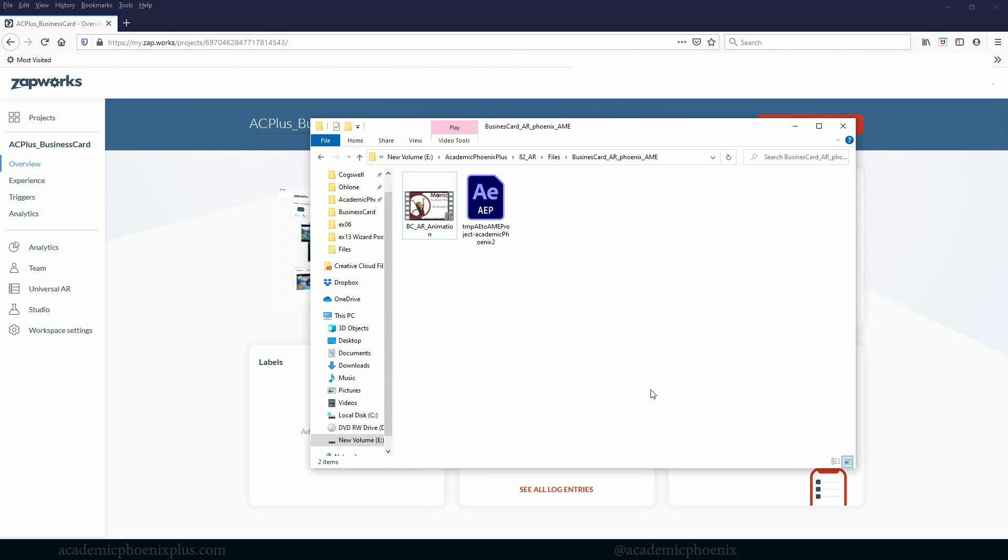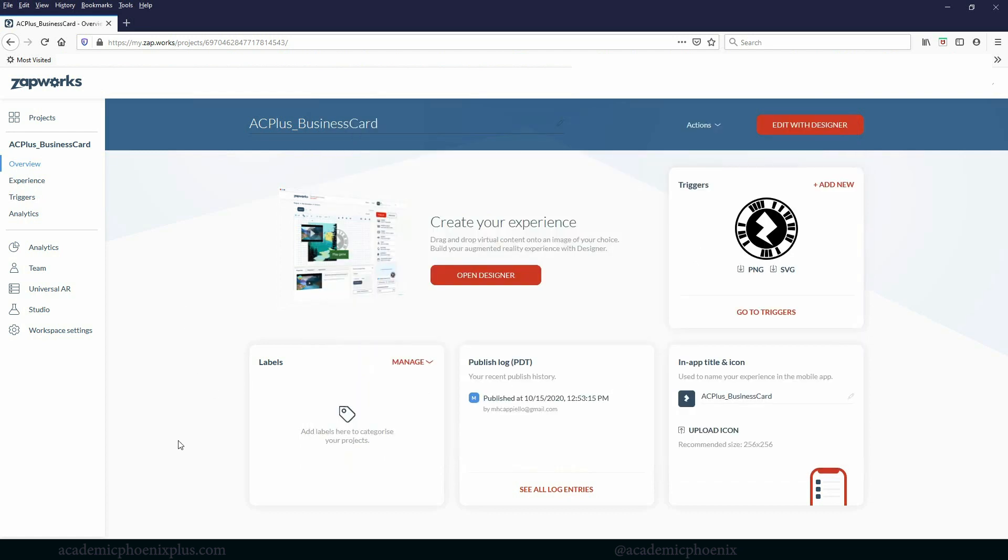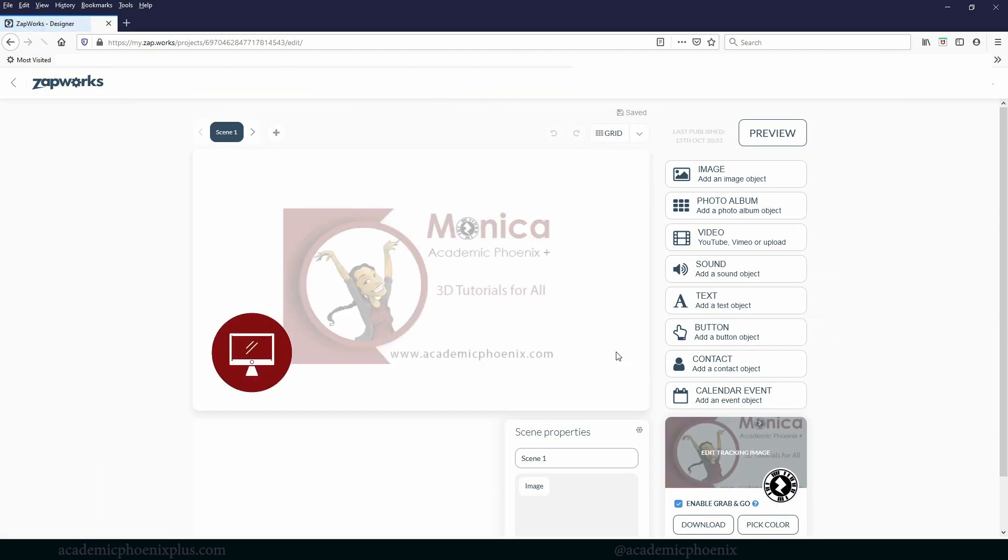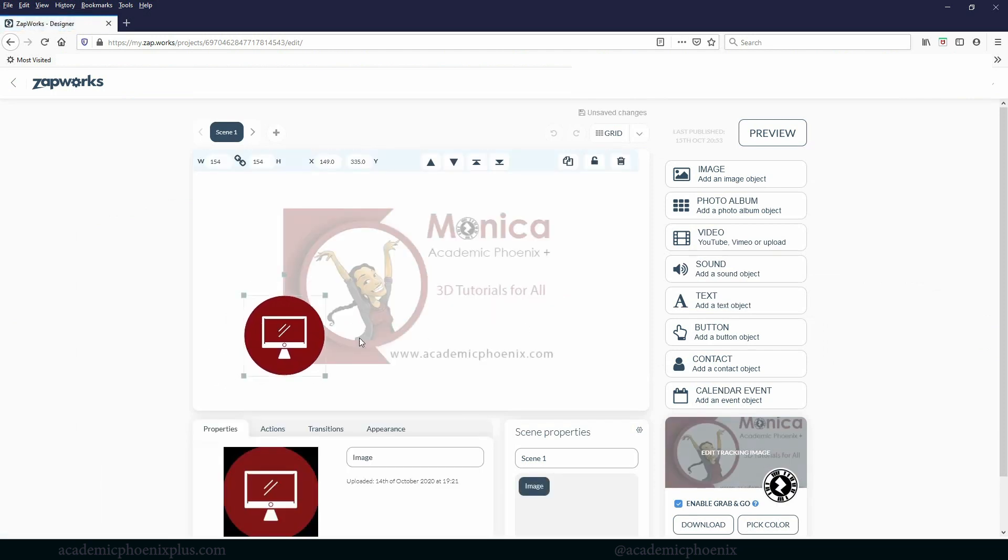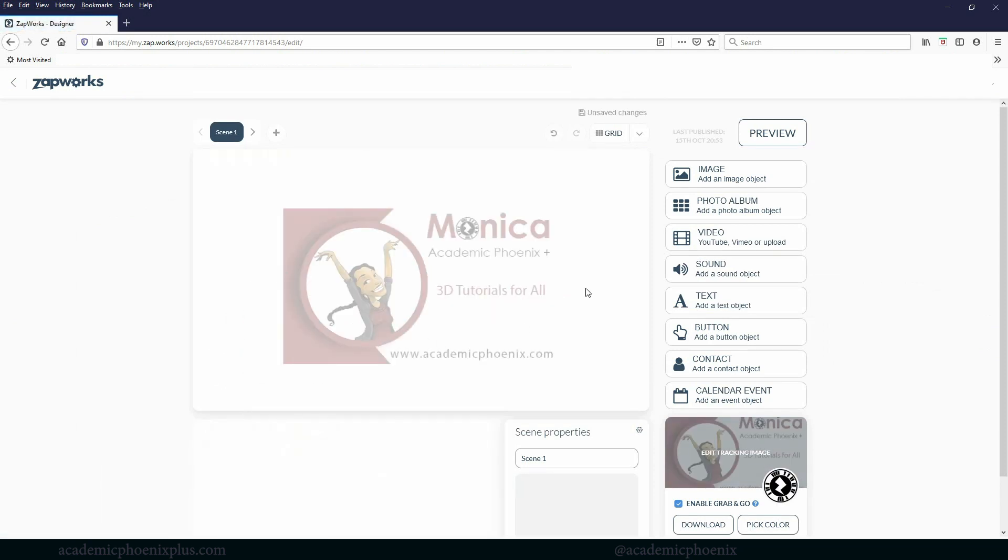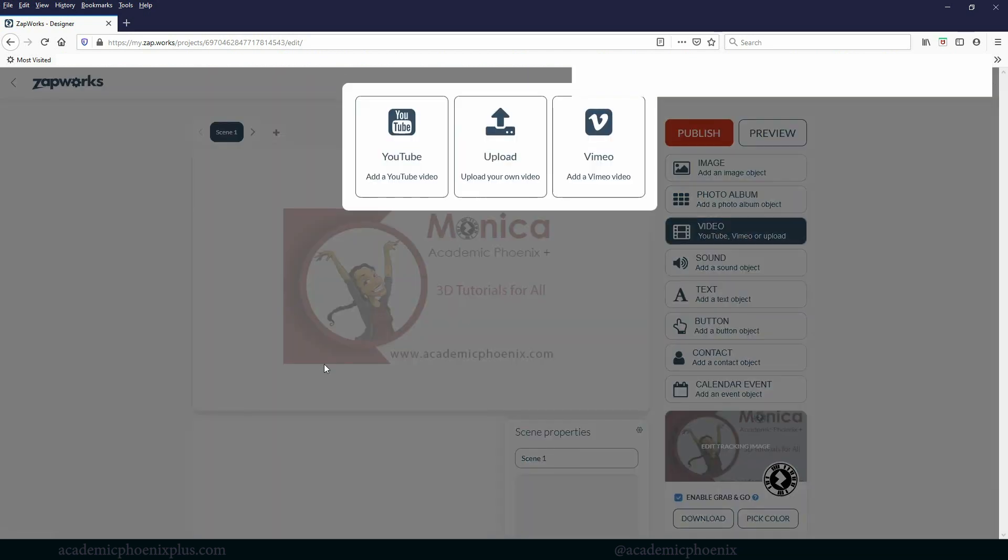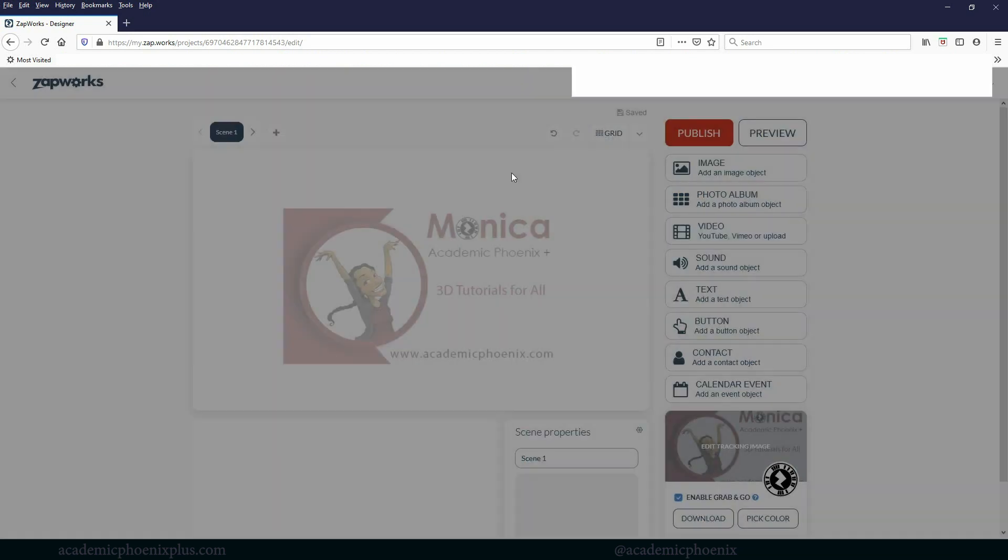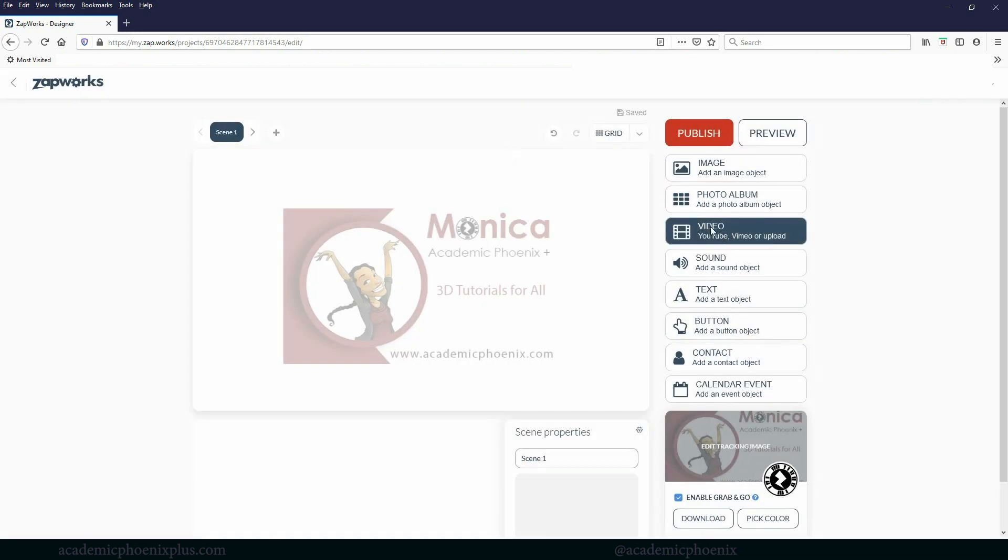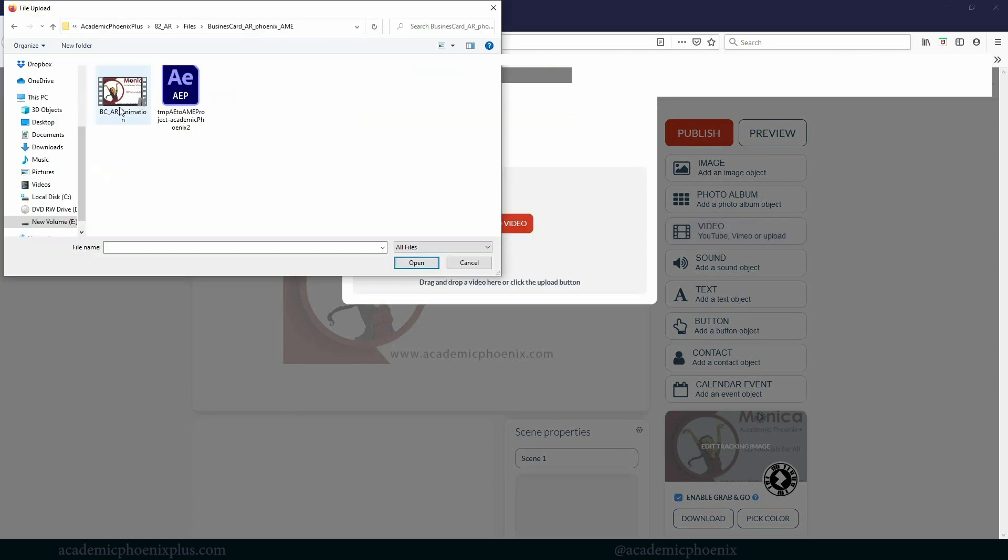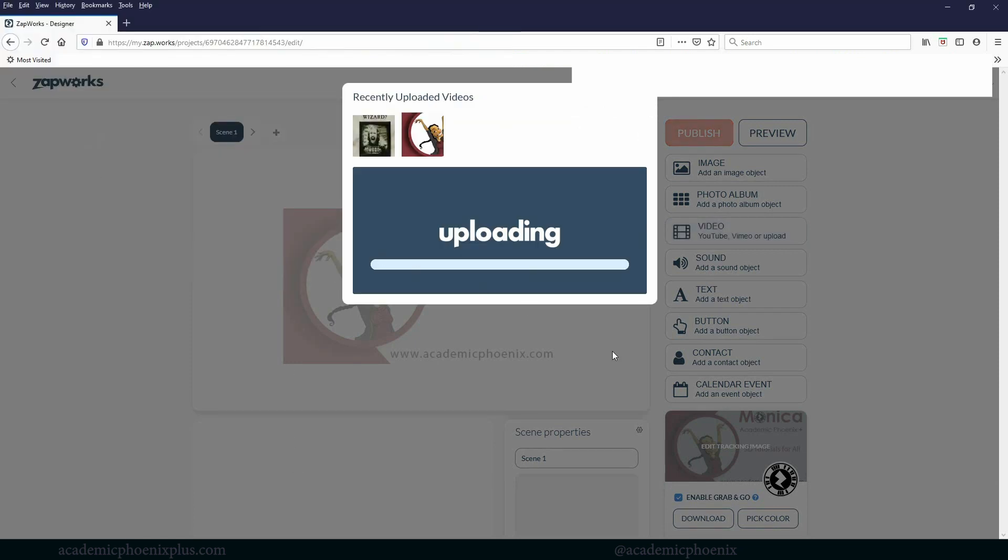Alright, so let's go ahead and jump back into Zapworks. So you should have already downloaded your trigger and implemented it into your image. I'm going to go ahead and open up designer. And I already have this image, but I'm going to go ahead and delete it because what I really want is to import my video. So over here to the right, we have a couple of options and one of them is called video. So let's go ahead and click on video. And then I'm going to go ahead and upload it. Let's go ahead and grab your file and upload.